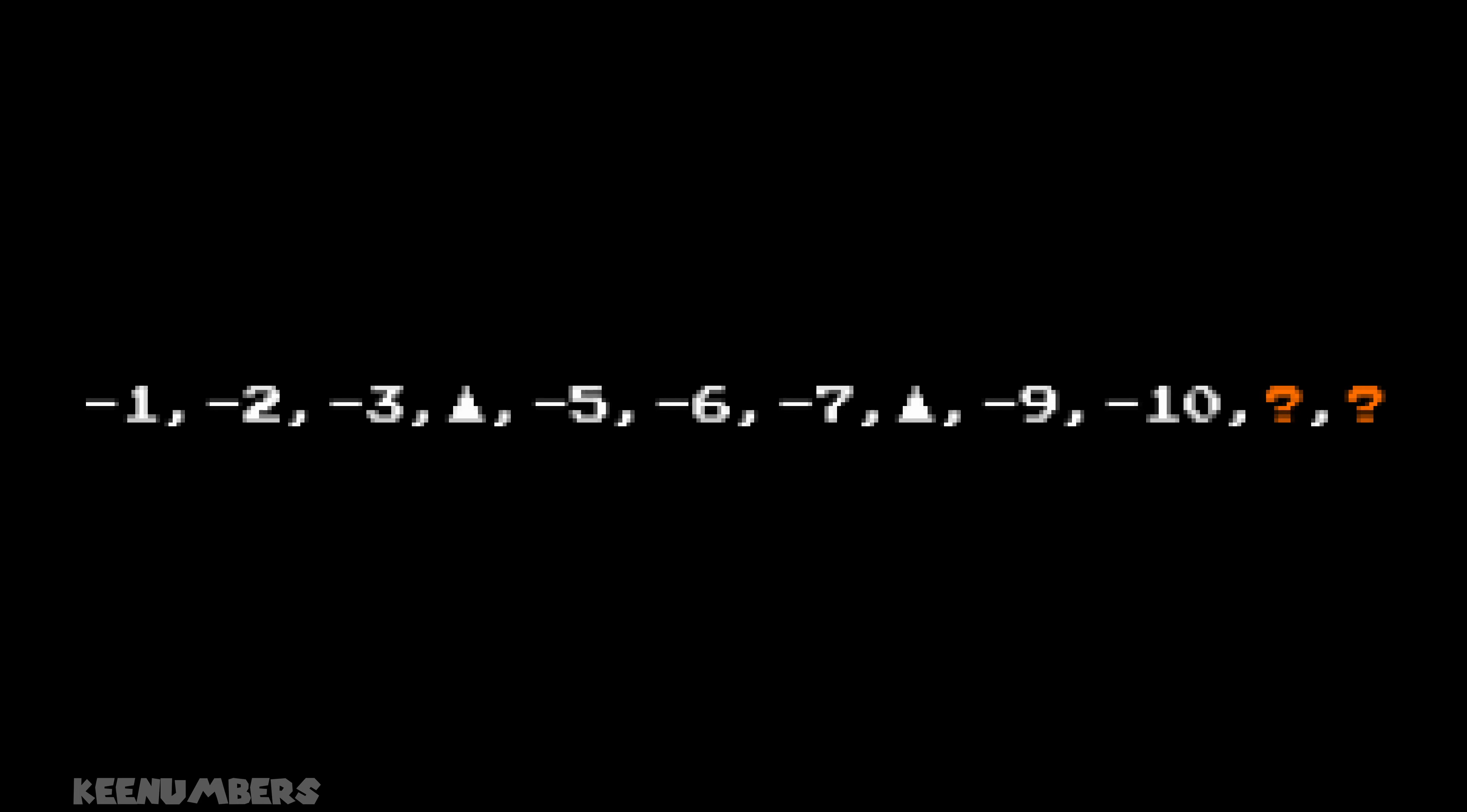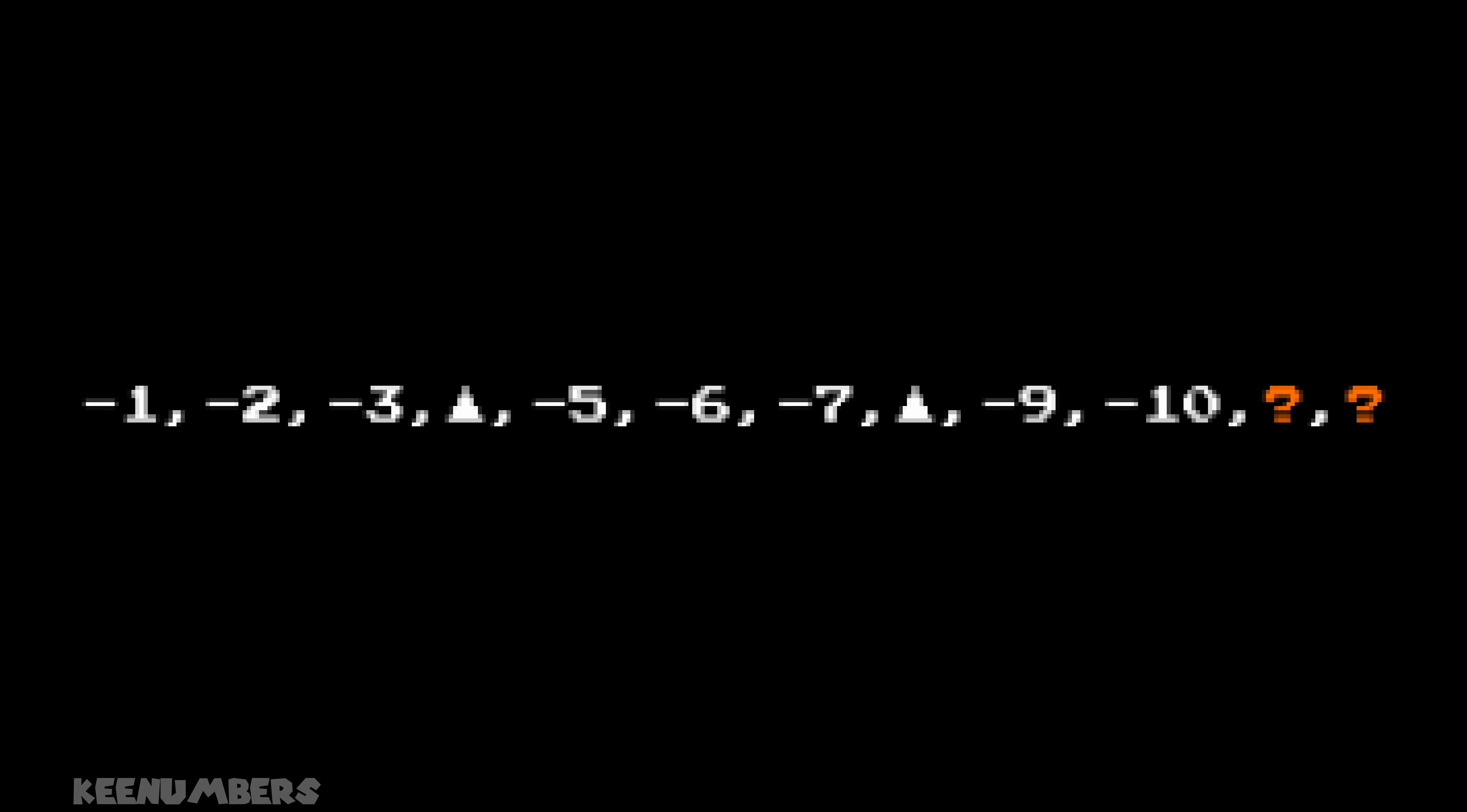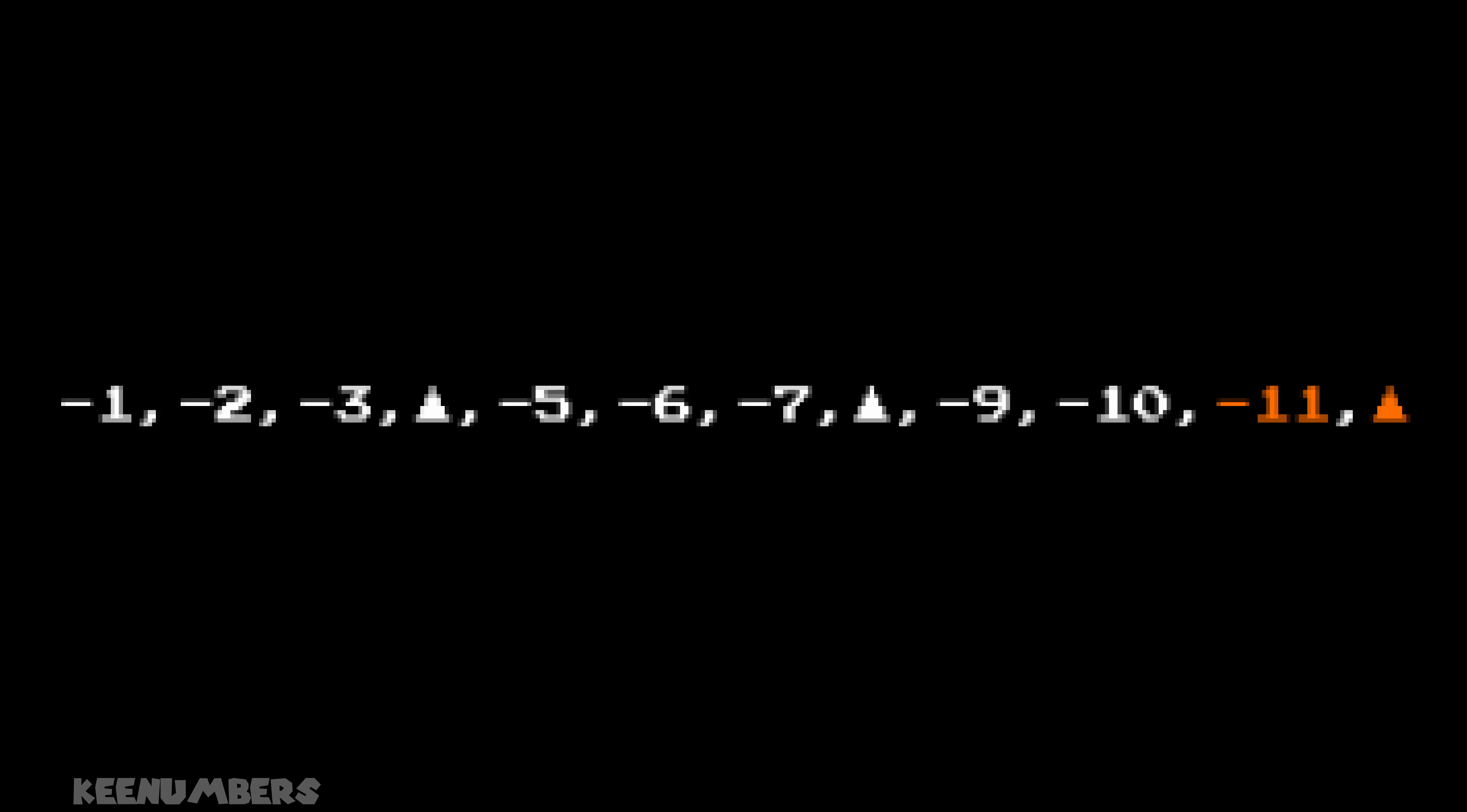Let's look at minus one, minus two, minus three, triangle, minus five, minus six, minus seven, triangle, minus nine, minus ten. What comes next? That's right. Minus eleven comes next, followed by triangle.